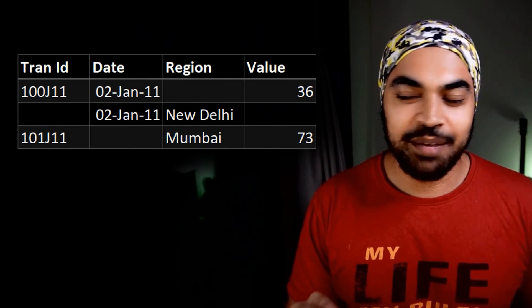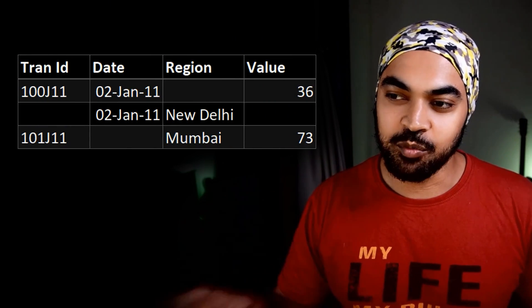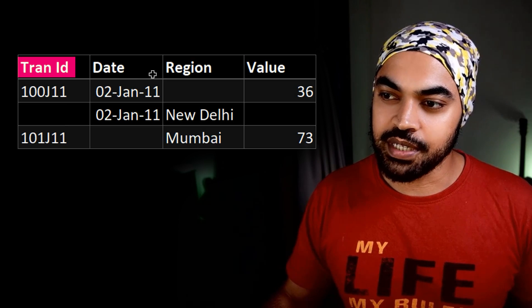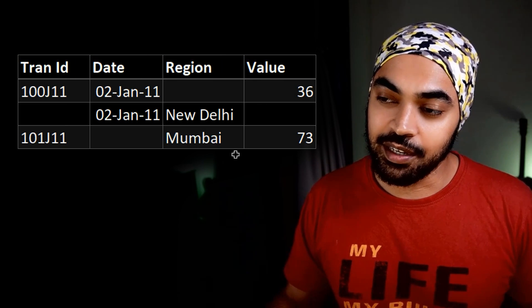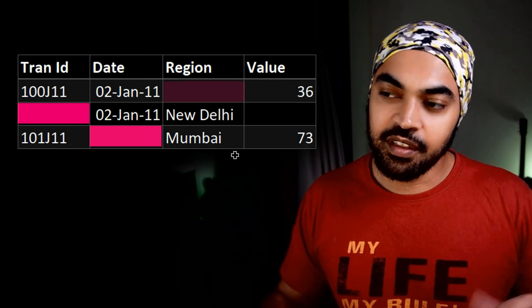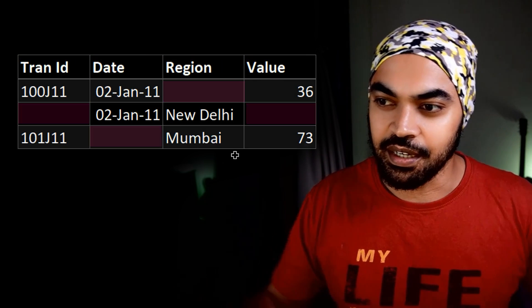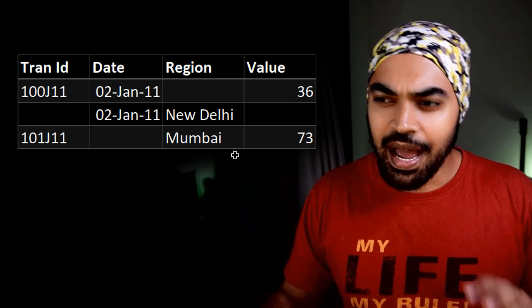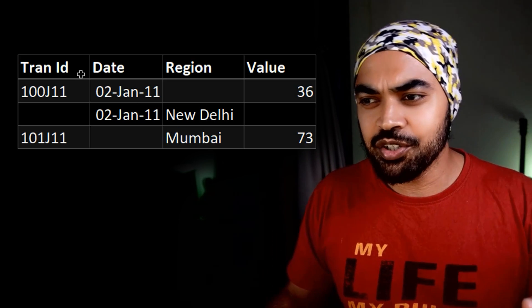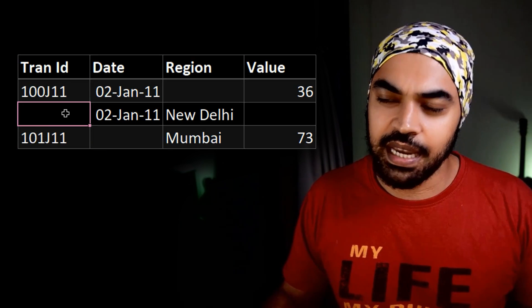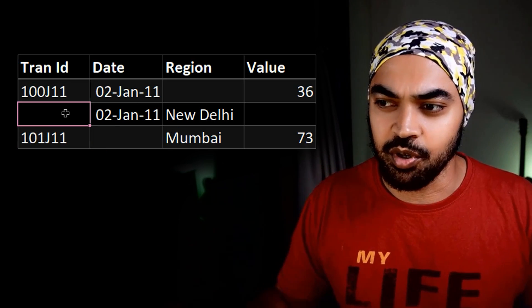Sometimes you're going to get very weird problems in life. One such example is this data that I'm working with. Take a look. We have four columns: transaction ID, date, region, and the value — and I have null values littered around in this data. So I can't really just go ahead on the transaction ID column and say remove nulls, and the data is going to be sorted.